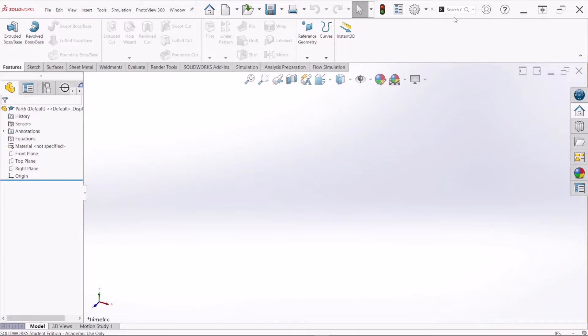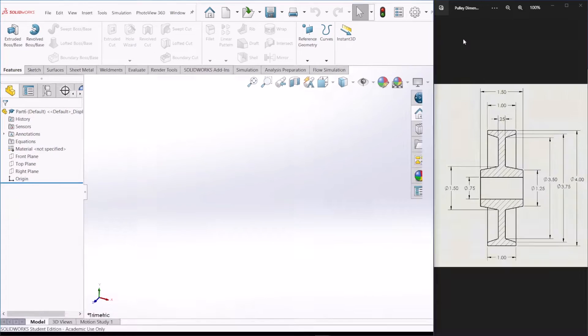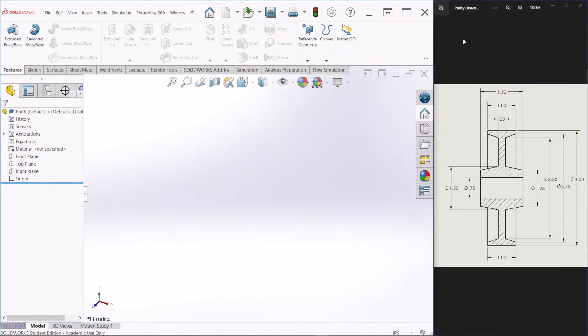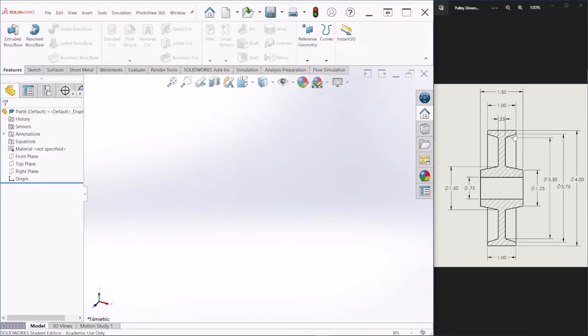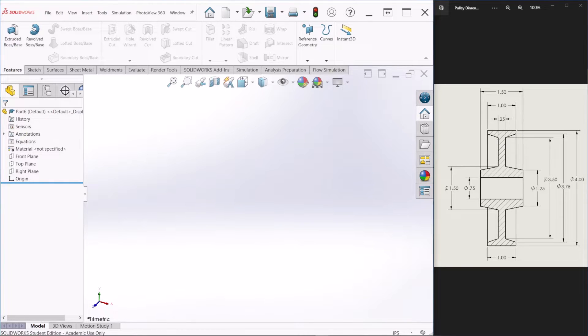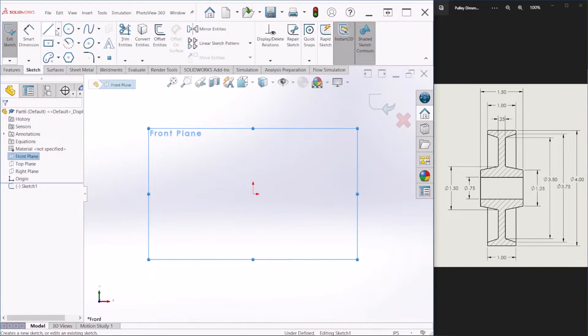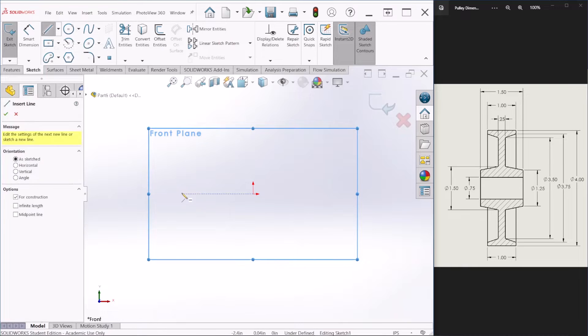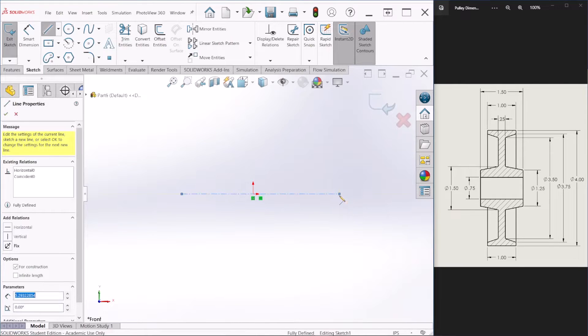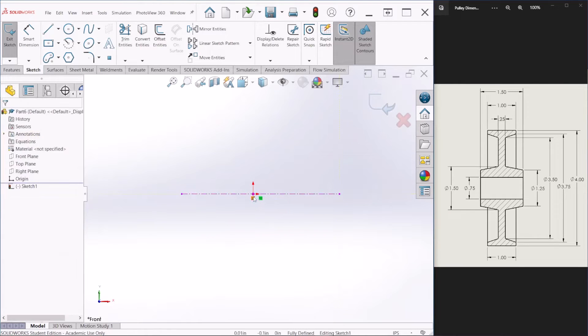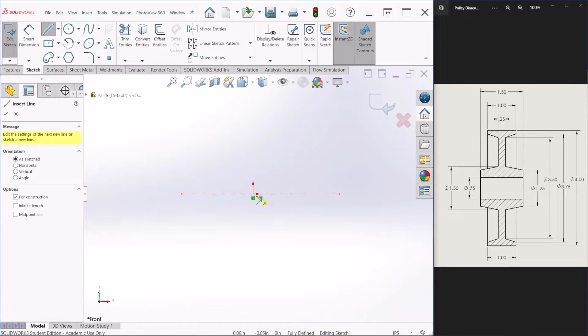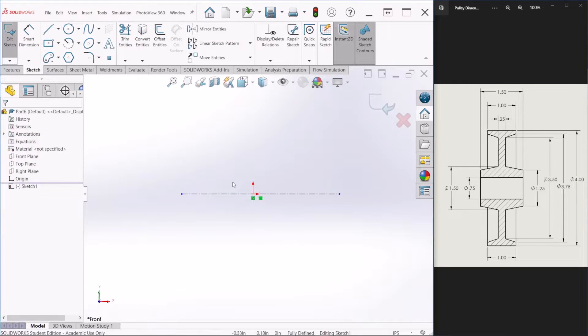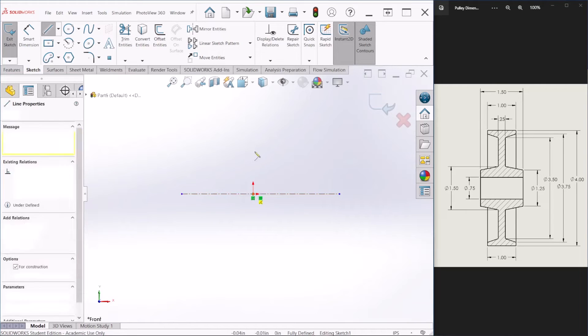Now let me bring the pulley dimensions so we can follow together what I'm doing. So to create this pulley we only need to draw half section of the upper section. So let me show you what I mean. So let me start by creating a new sketch and I'm gonna start by making some center lines. These center lines are going to be used to revolve around this axis.